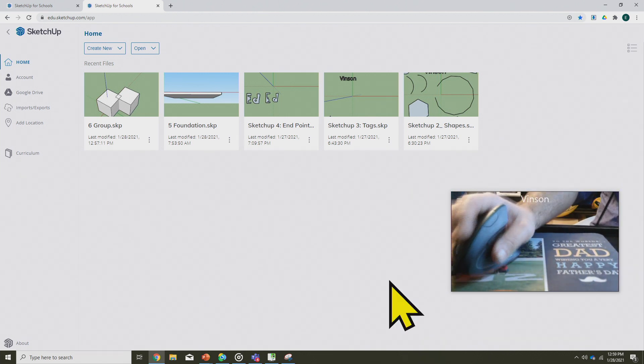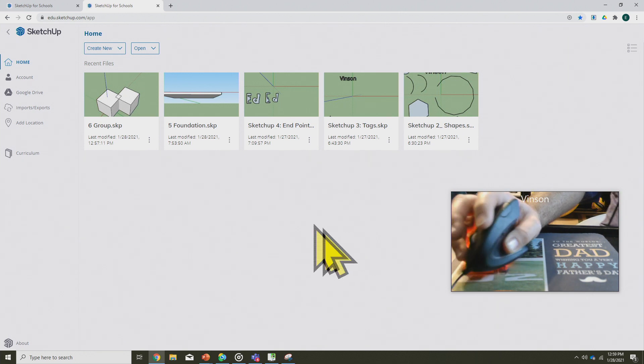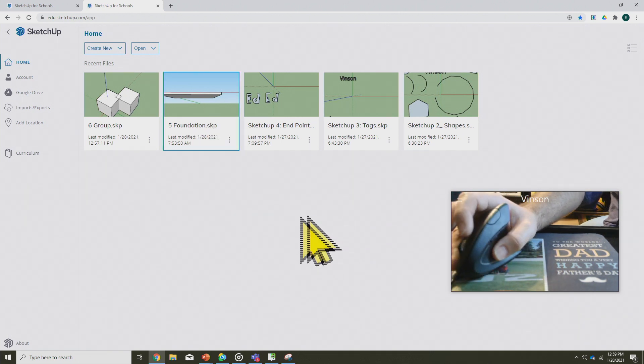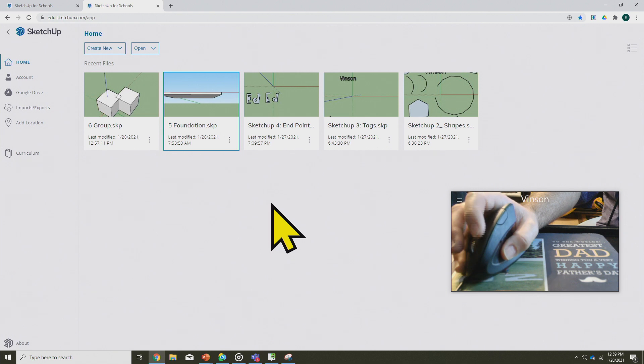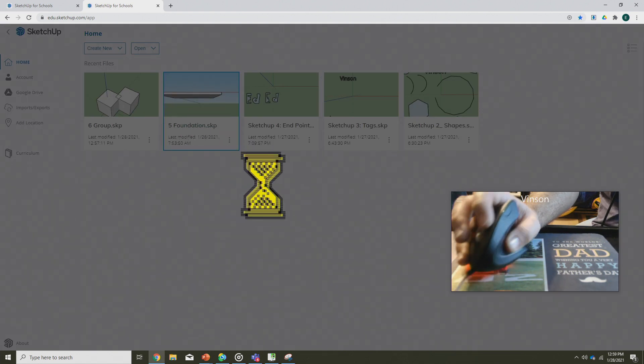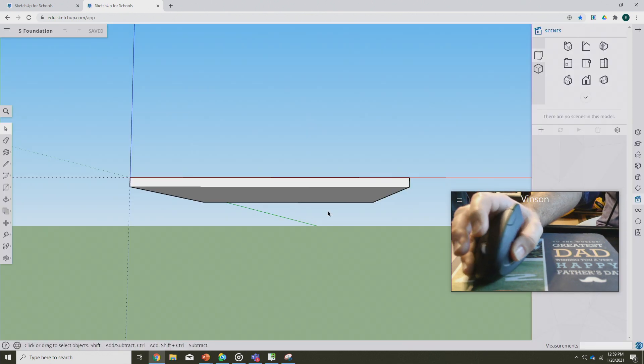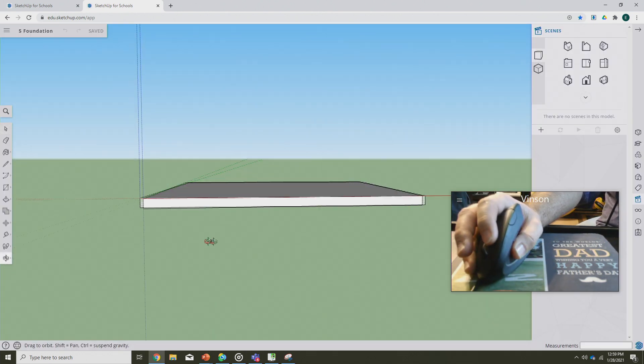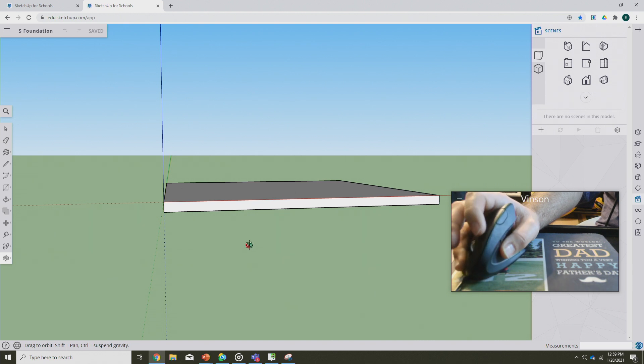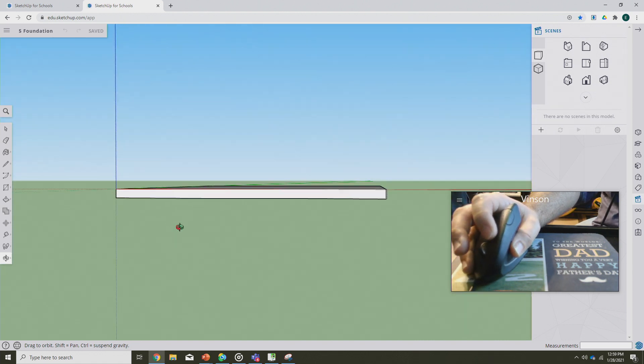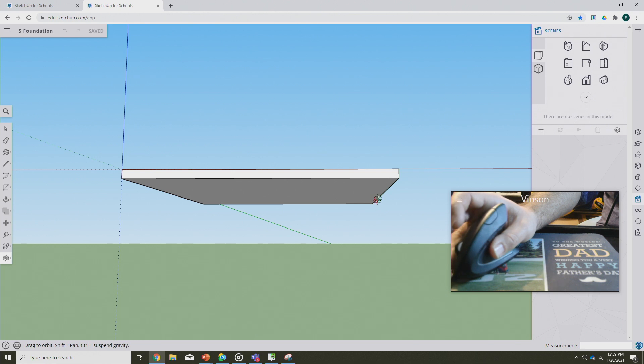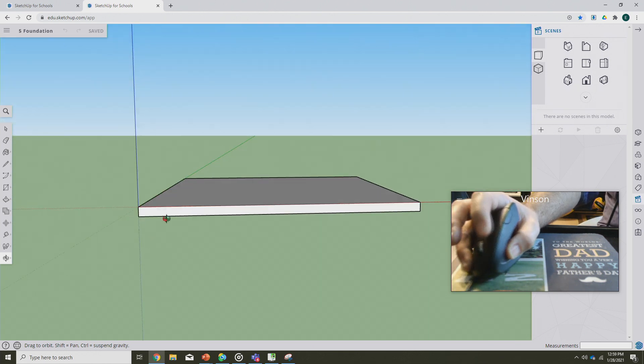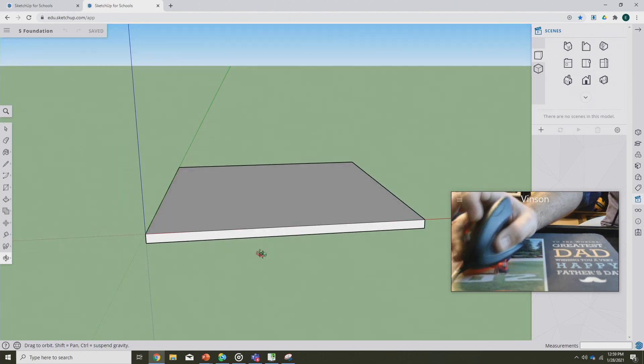All right, so we're going to be going back into the assignment where we made the simple slab foundation for our shed, and I called mine five foundation. I don't necessarily know what you called yours, but that's the one we're going in. As a reminder, our slab should have been between four and six inches. We haven't yet gone in to add in any of the extra portion around, but this is a good spot for our shed to start with here.